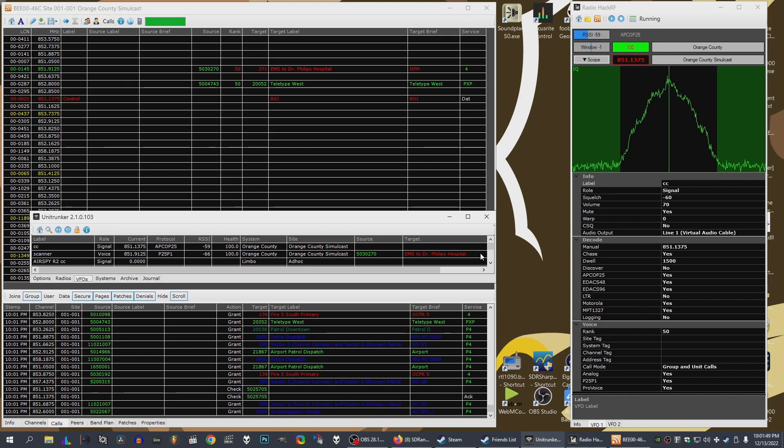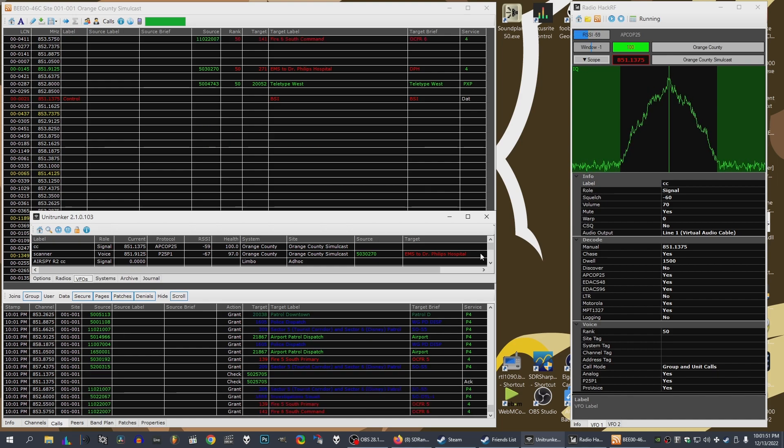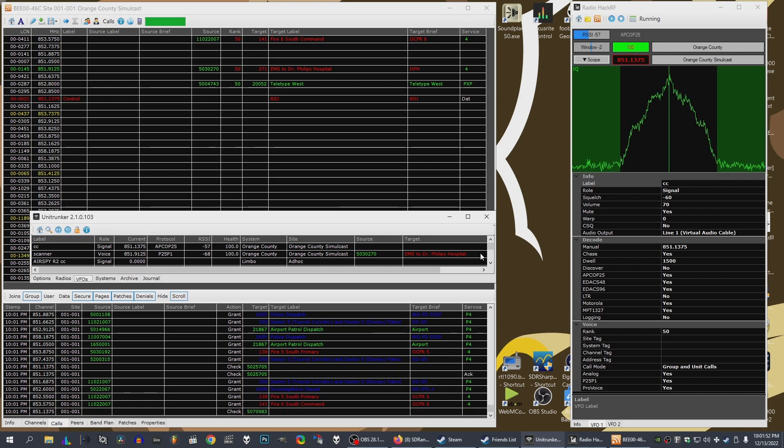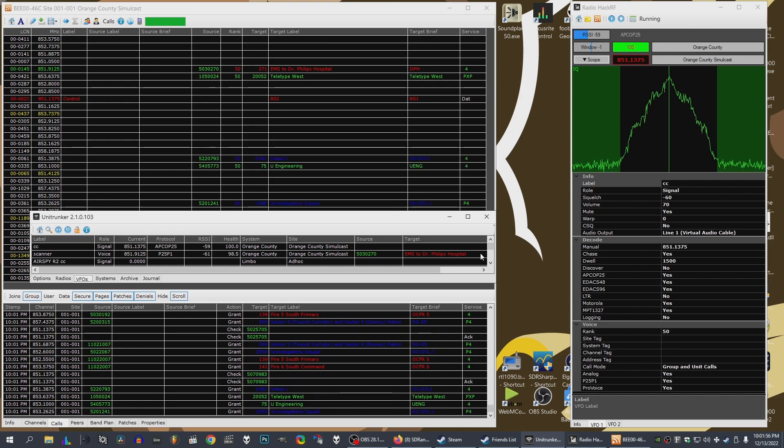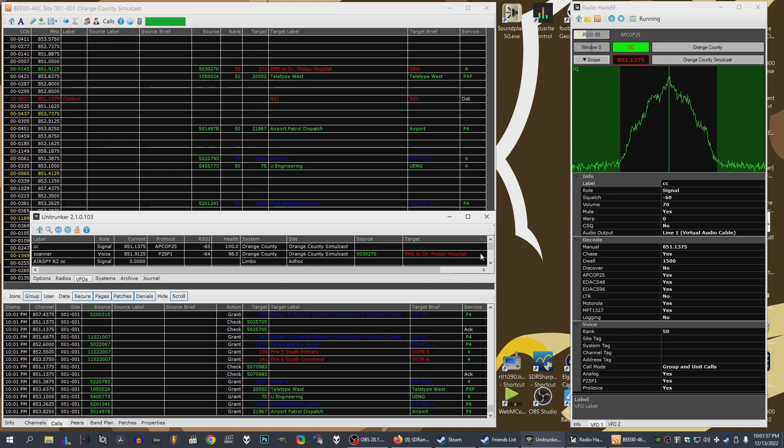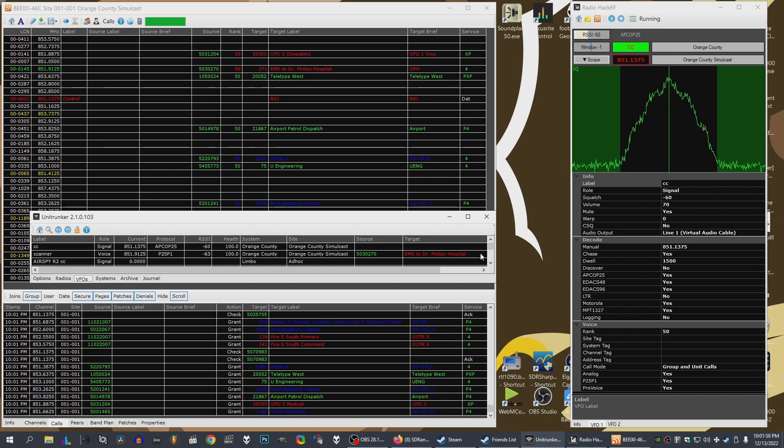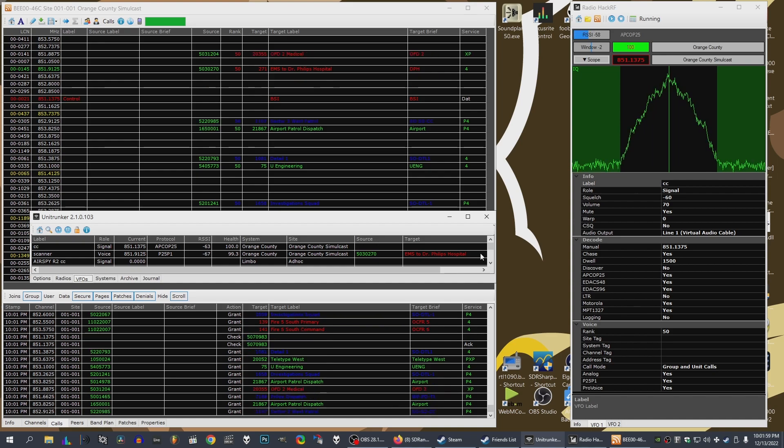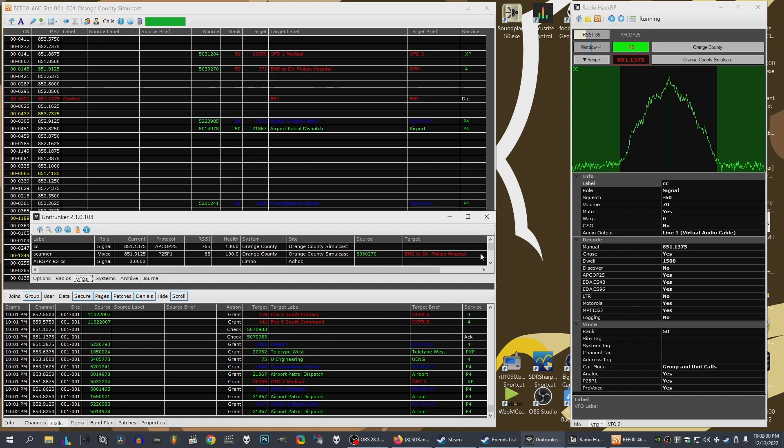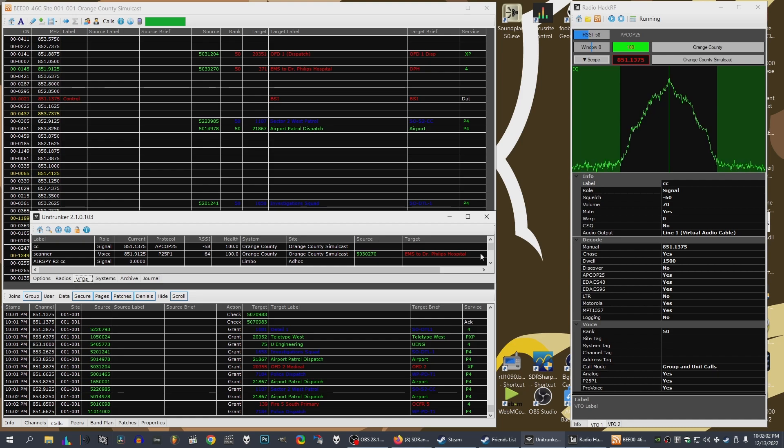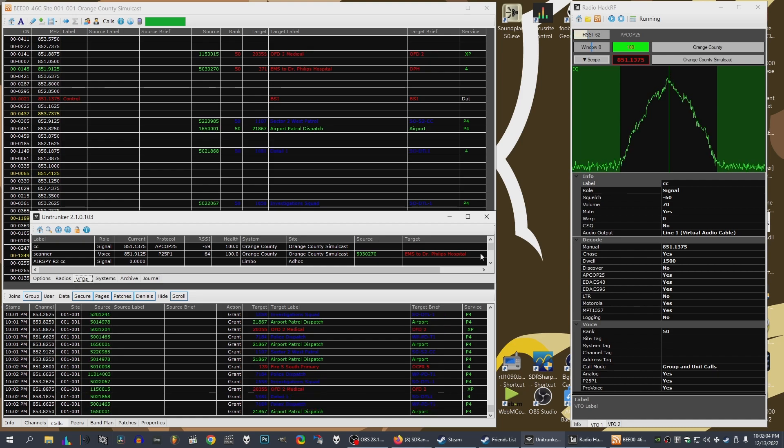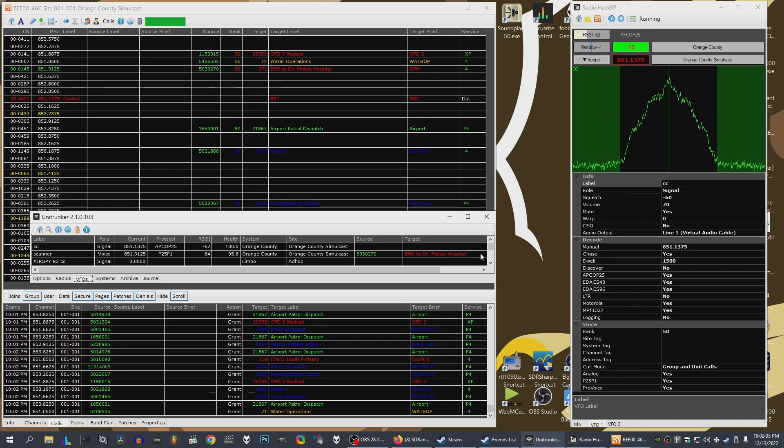Patient is AO times 1 with a GCS of 13. Patient's current vital signs are a heart rate of 95. He's currently satting at 100%. Patient's last known blood pressure is 149 over 96 with a BGL of 98. We are currently 5 out. Do you require anything further?